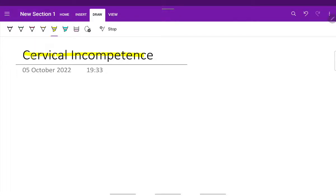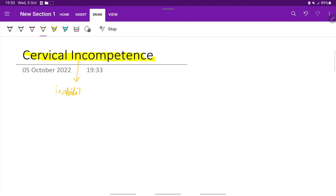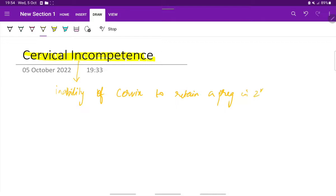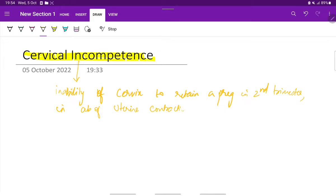Let's see about cervical incompetence. First, the definition of cervical incompetence: it is defined as the inability of the cervix to retain a pregnancy in the second trimester in the absence of uterine contractions. This is the definition given by ACOG, the American College of Obstetricians and Gynecologists.